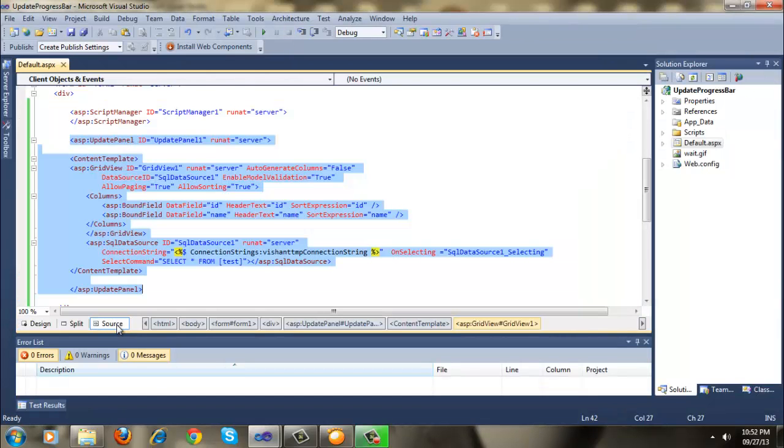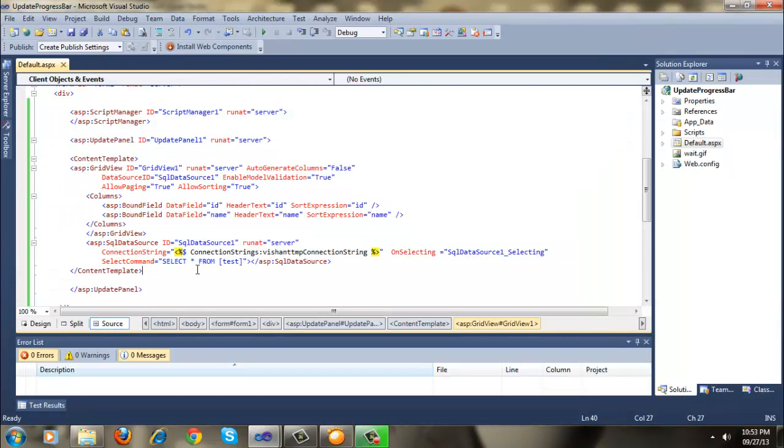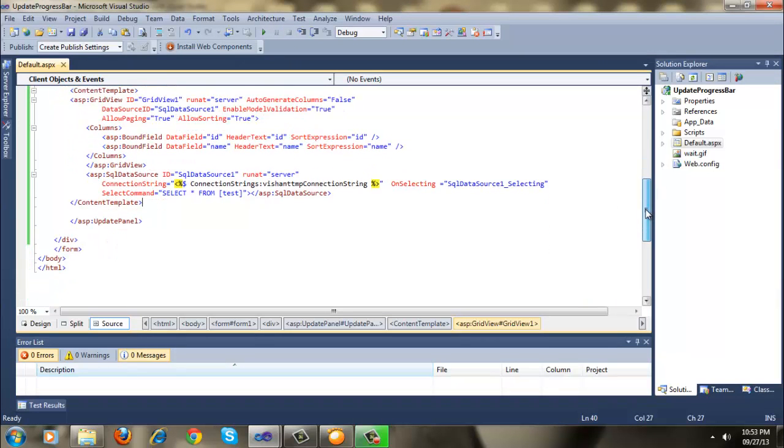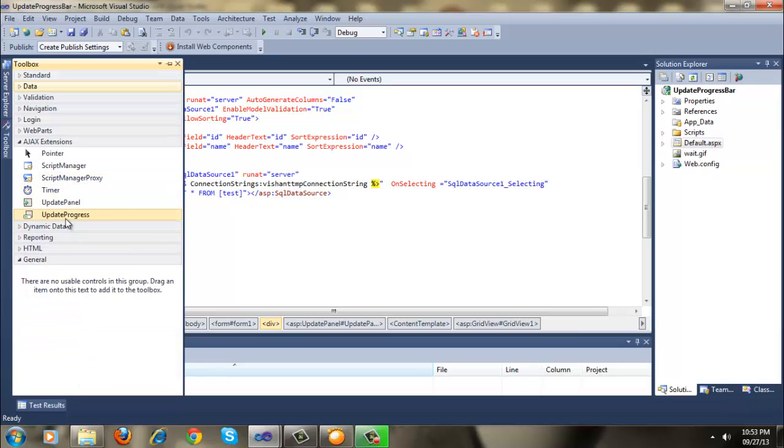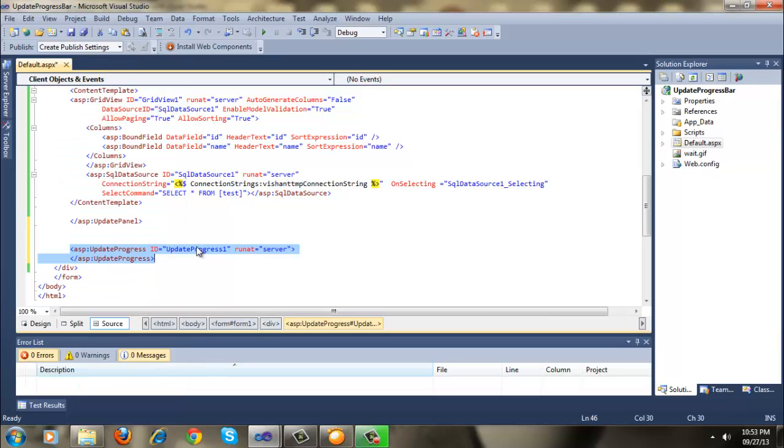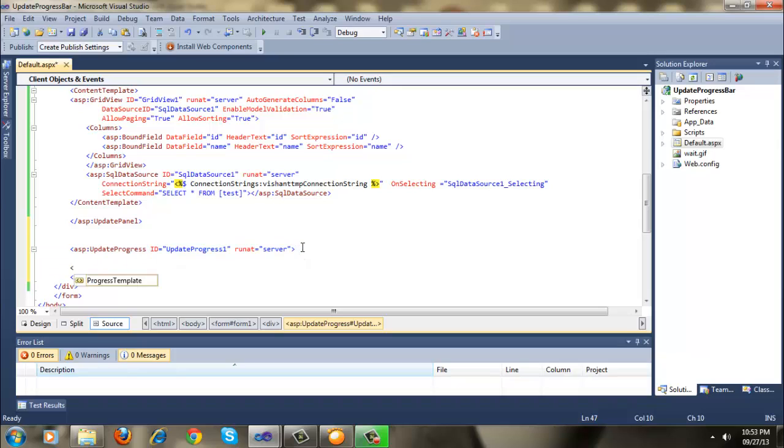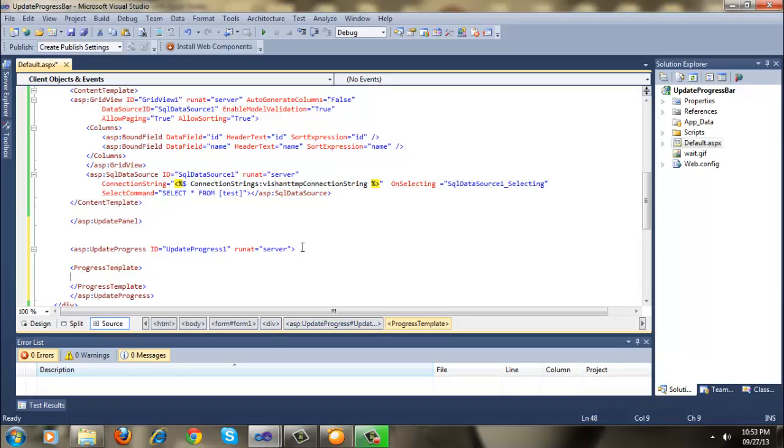So now let's create an update progress bar. Here we need a progress template. Here I am going to save.